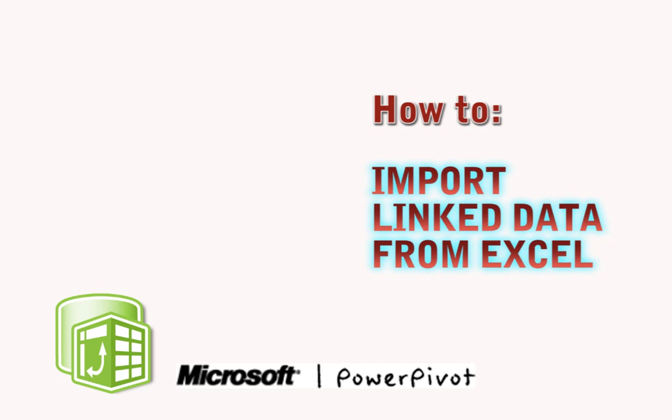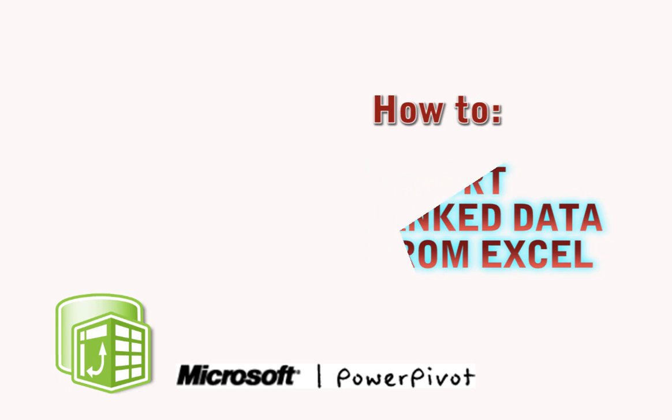In this video I show you how to import data from an Excel worksheet and maintain a link between the data in the worksheet and the data in PowerPivot.